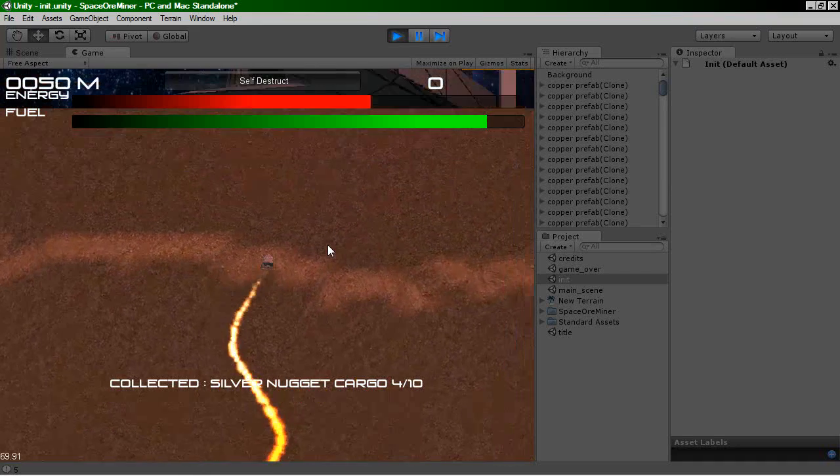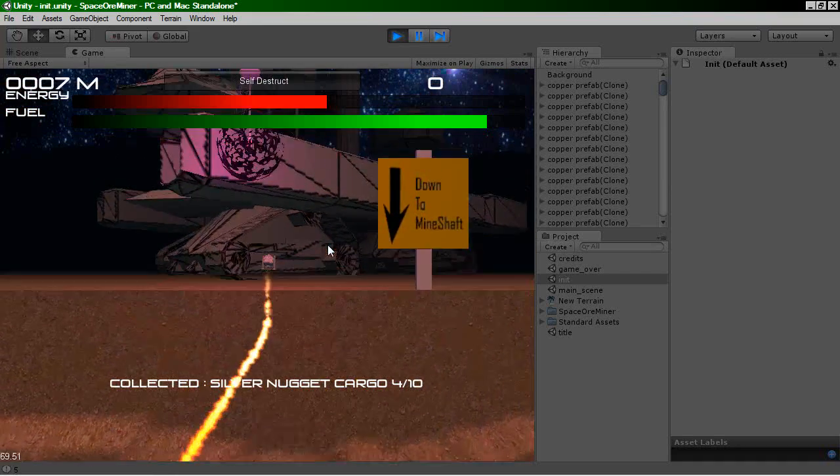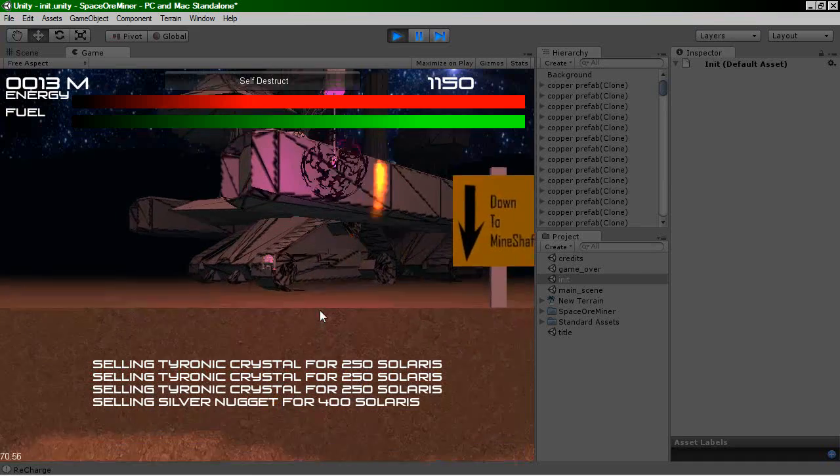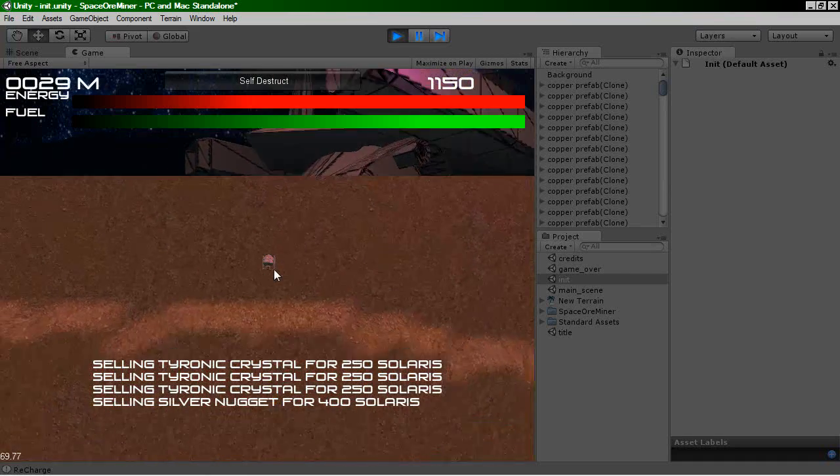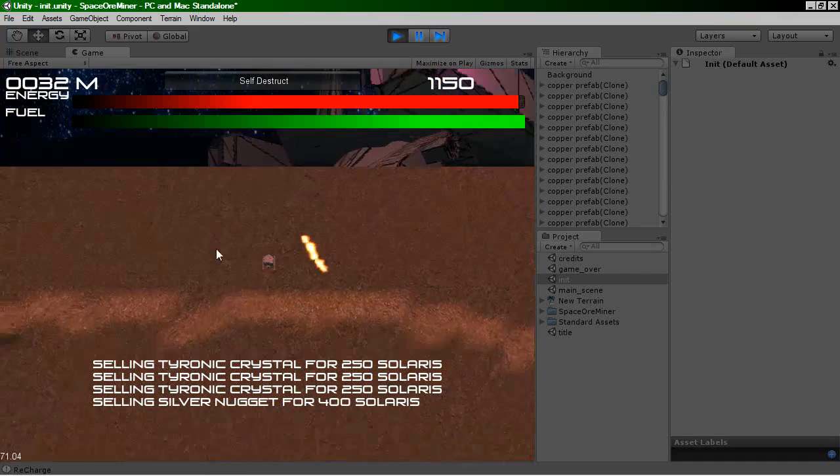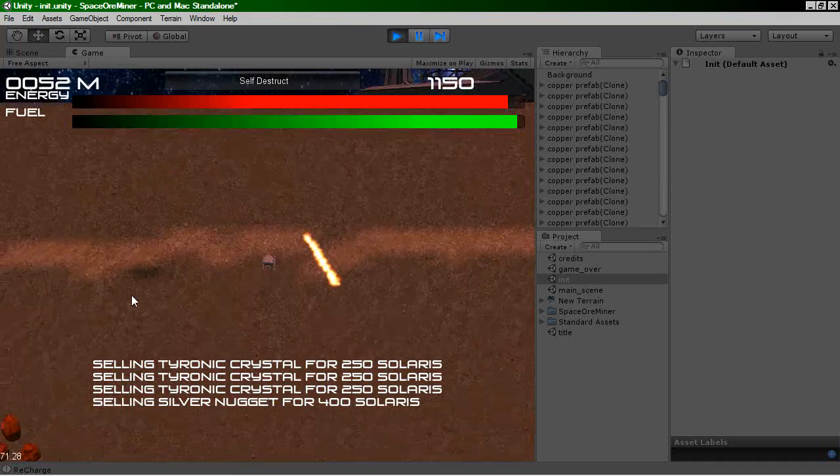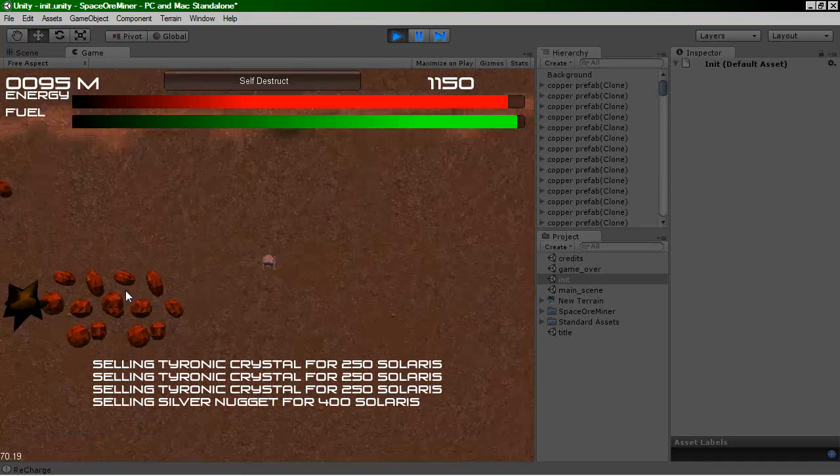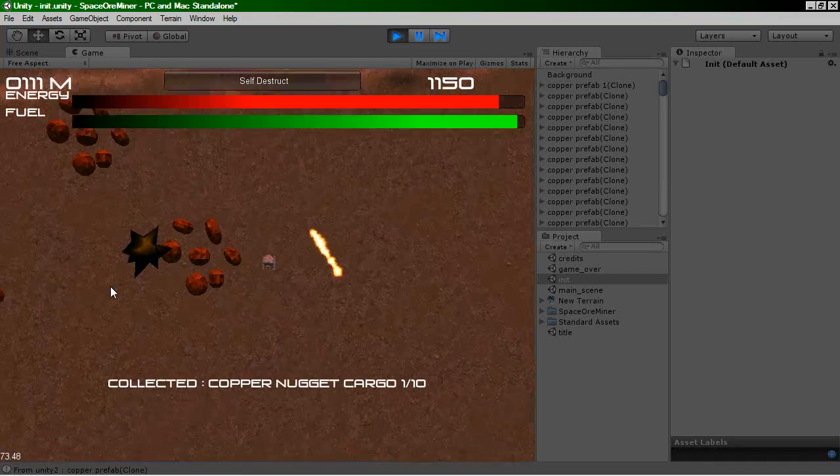So this is Space All Miner and this is actually in Unity 3. If you were reading the blog, my blog, you might have heard that I was having a few problems getting my project loaded into Unity 3.